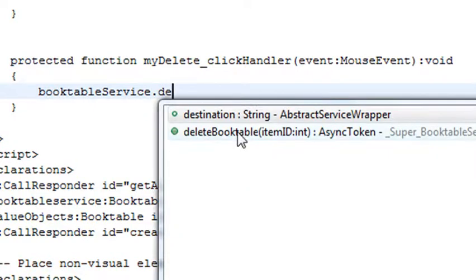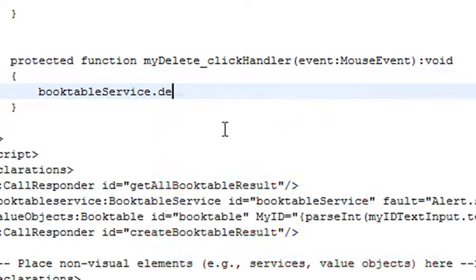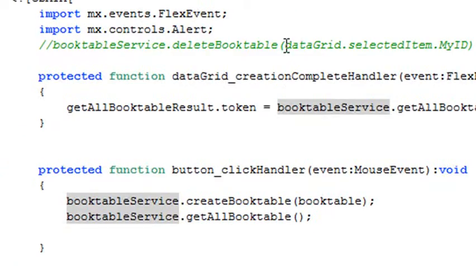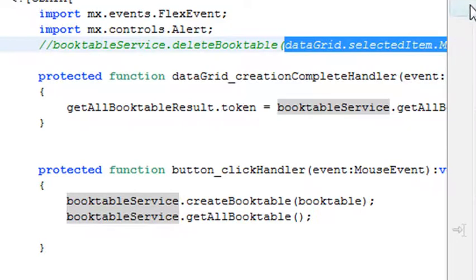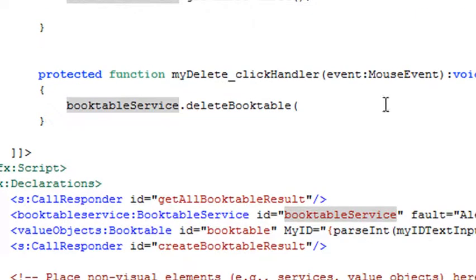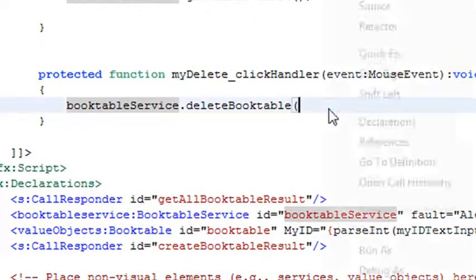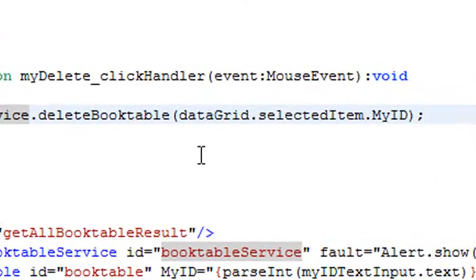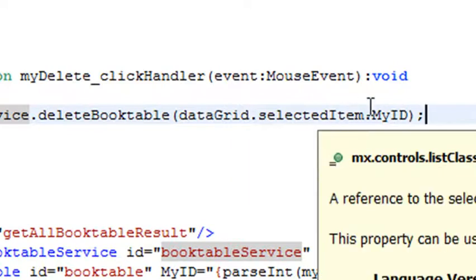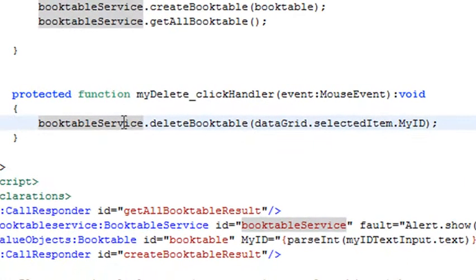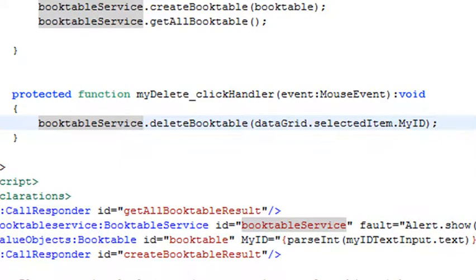I'm going to delete by item ID. I'll get that item ID from the data grid, so I need to type a little bit of code. I have a code stub here that I'll copy and paste to save time. What this code stub does is reference the data grid - that's the ID of my data grid. It says 'selectedItem,' so whatever item I select, get that ID and stick that into the deleteBooktable method. From my booktable services PHP service, delete that row. Let's run it and see if it works.